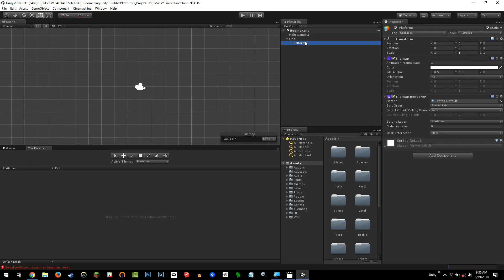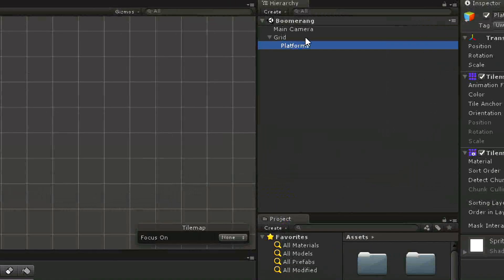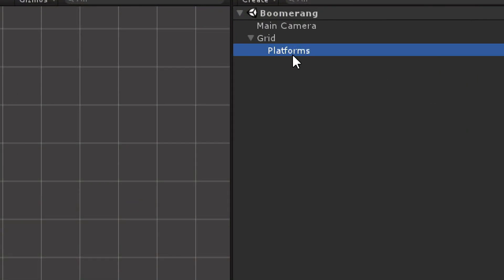What you'll notice here is we have our grid component, and we have our platforms layer. This platforms layer allows us to paint tiles onto it. It is a tile map.